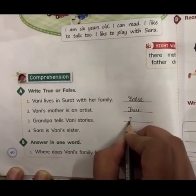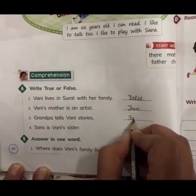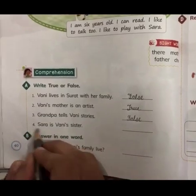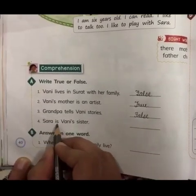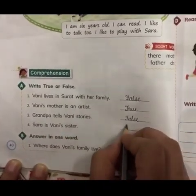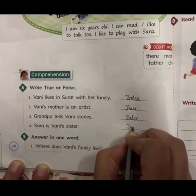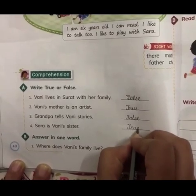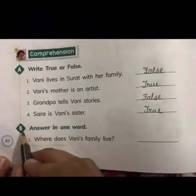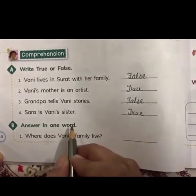Third — Grandpa tells Vani stories. No, this is false. Who tells her stories? Grandma. Fourth — Sara is Vani's sister. Yes, true. T-R-U-E, true. Now Part B: answer in one word.